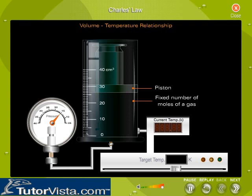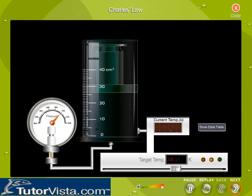The syringe contains a fixed number of moles of a gas at constant pressure. It is air tight and fixed to a pressure gauge as well as a digital thermometer. When the slider is moved, the temperature of the gas in the syringe changes. Observe the change in the volume of the gas. The volume and temperature readings are recorded each time and displayed in the table.